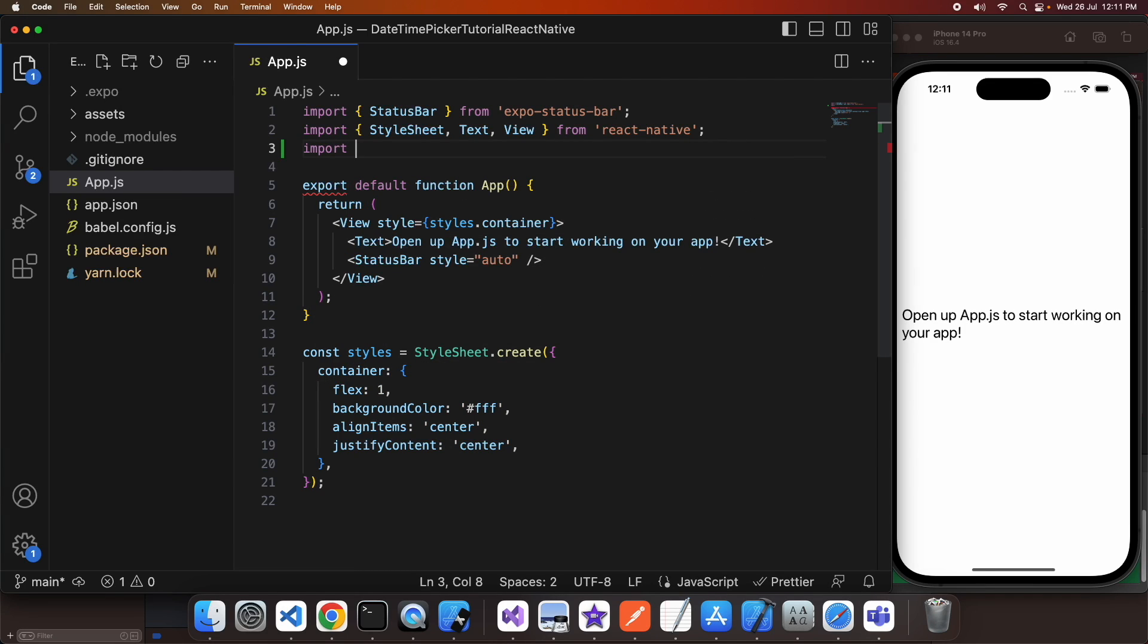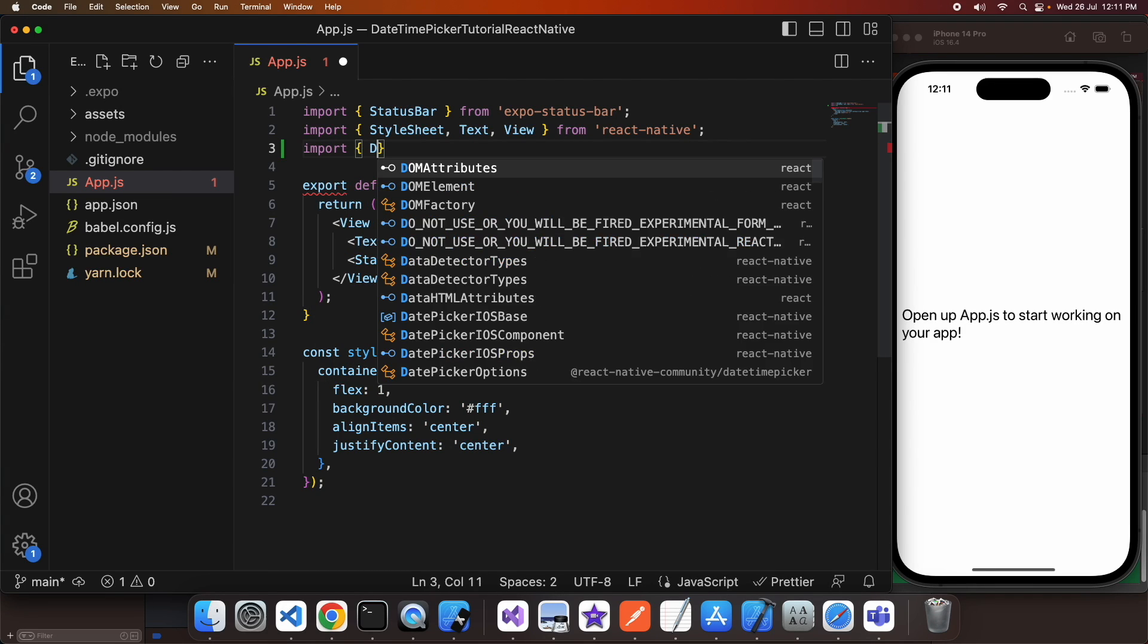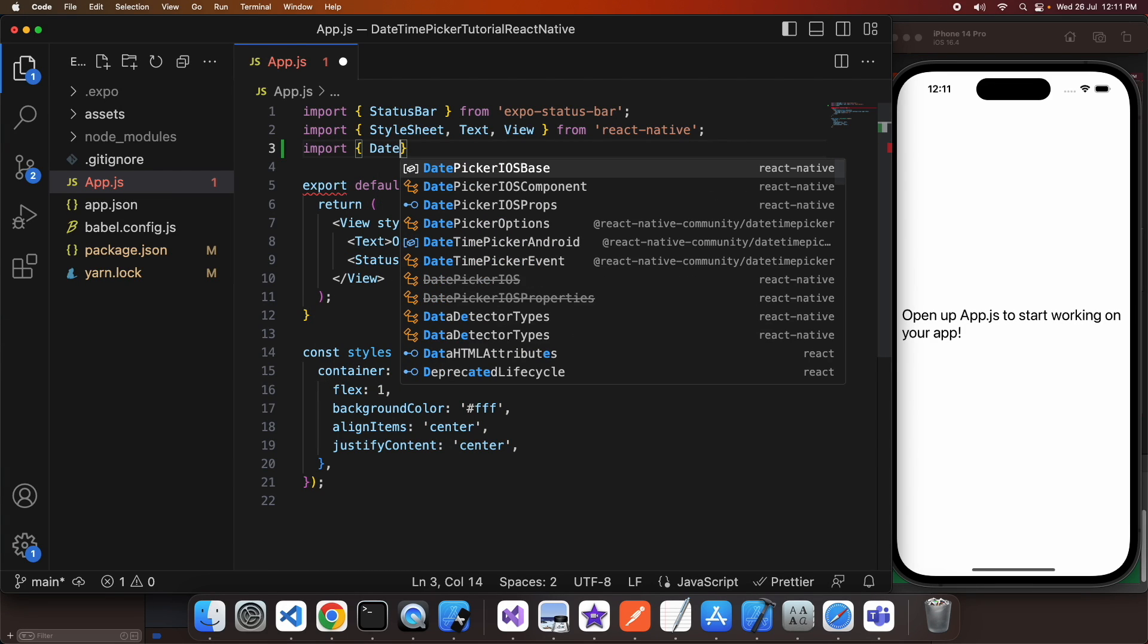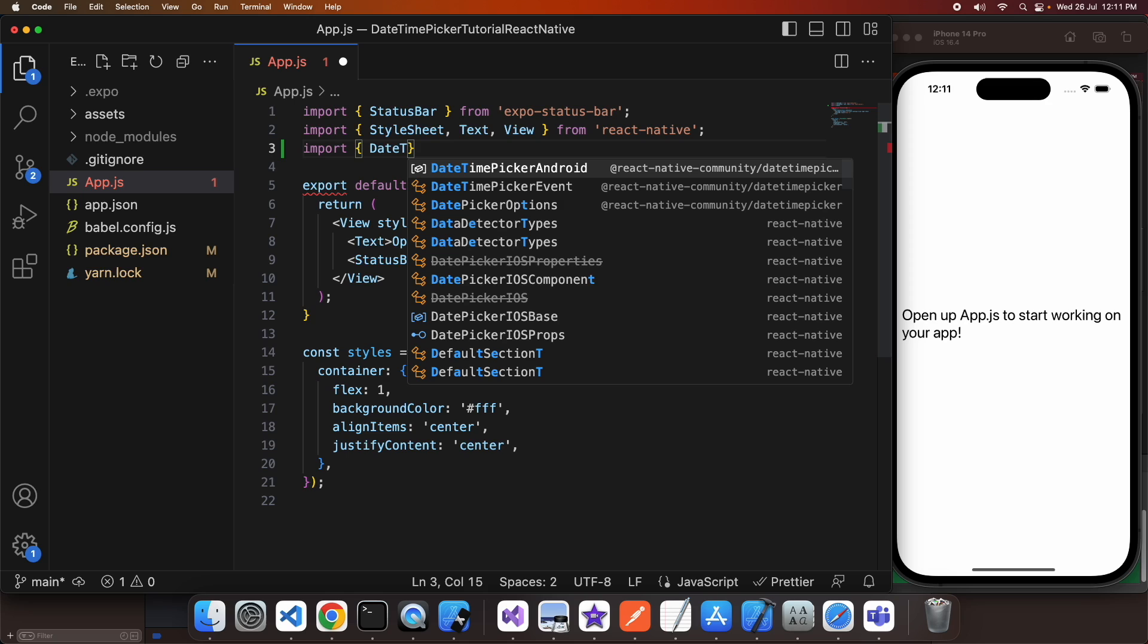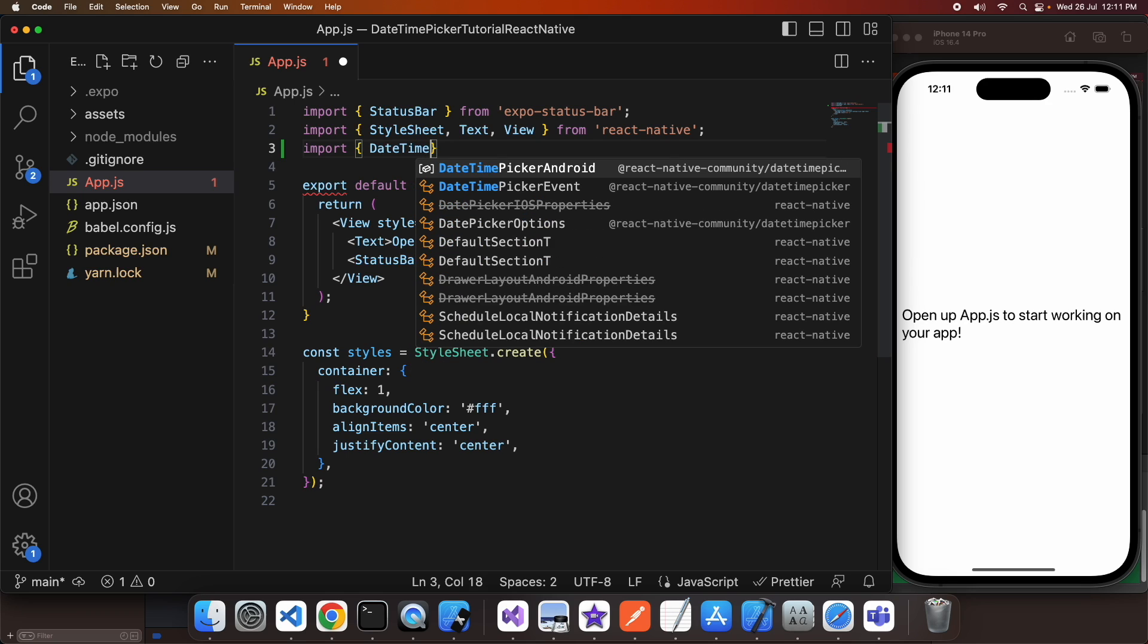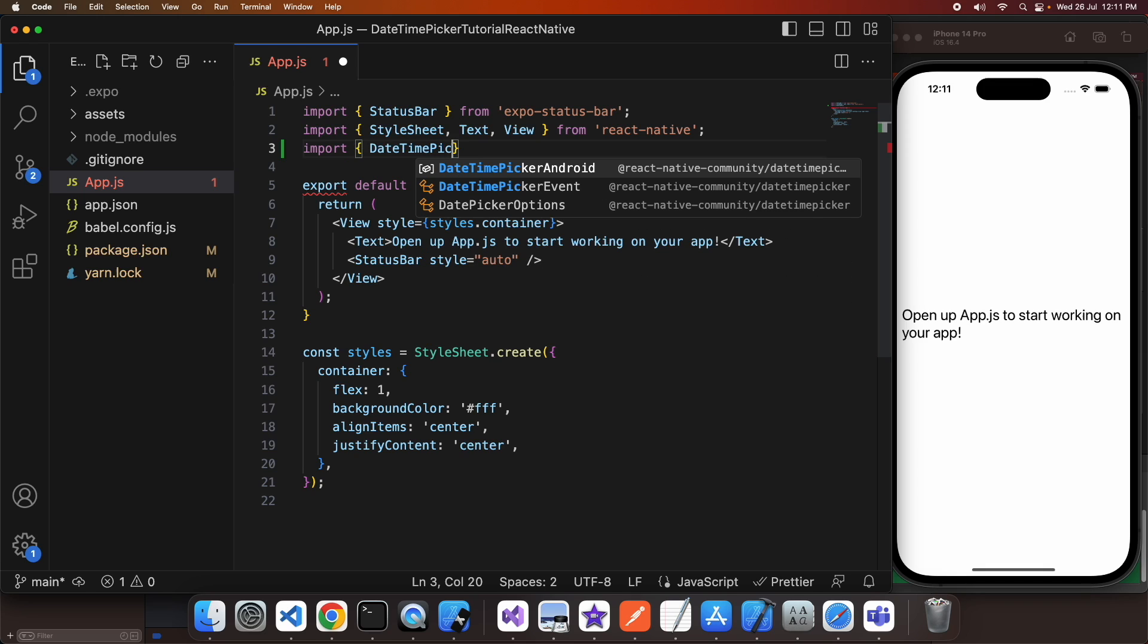Hey everyone, today I'm going to show you how to use the date time picker in Expo React Native. I'm using this React Native community date time picker package and I'm going to post the link to the documentation in the description below.